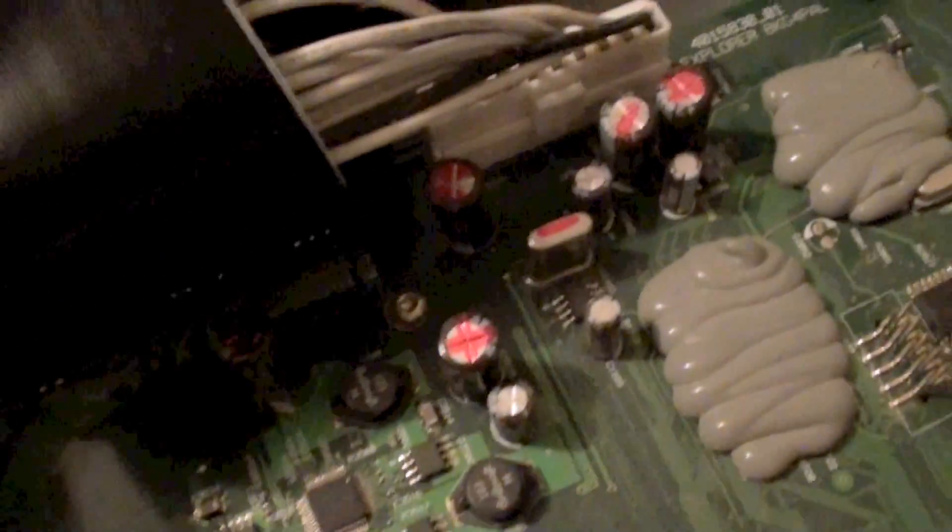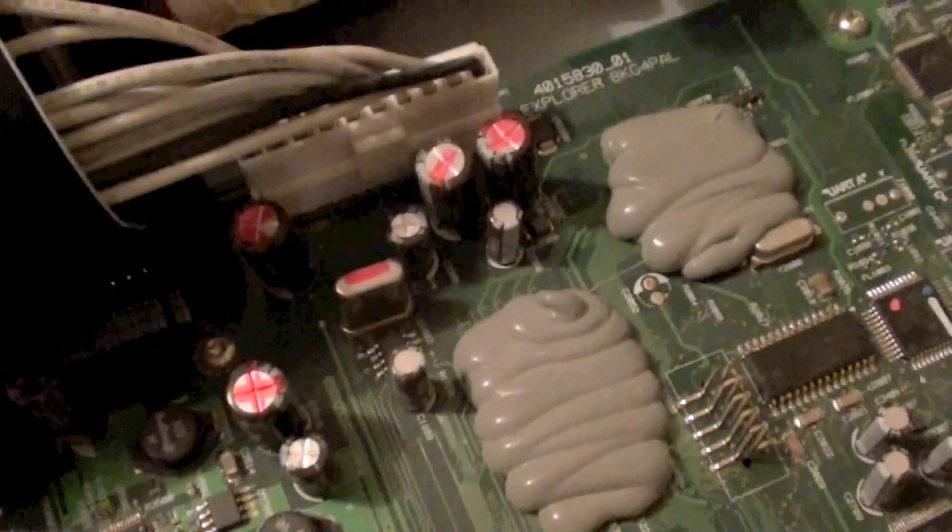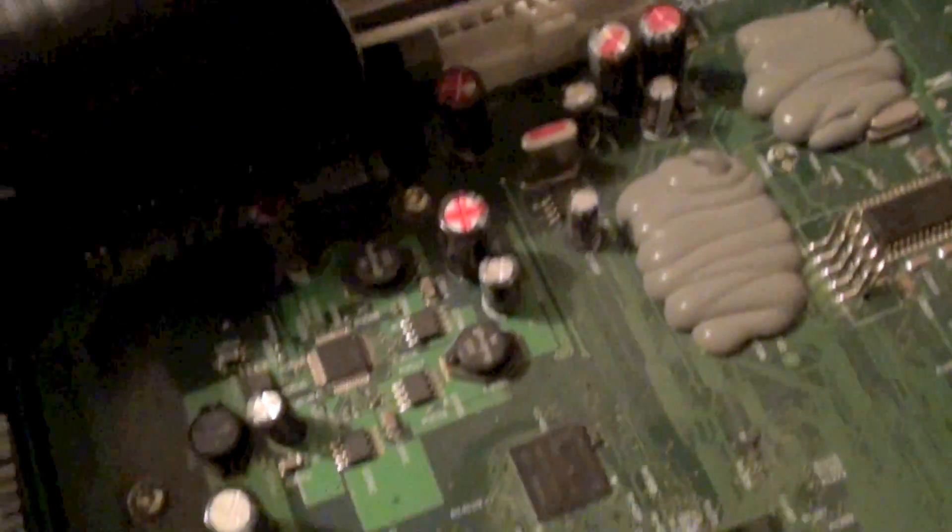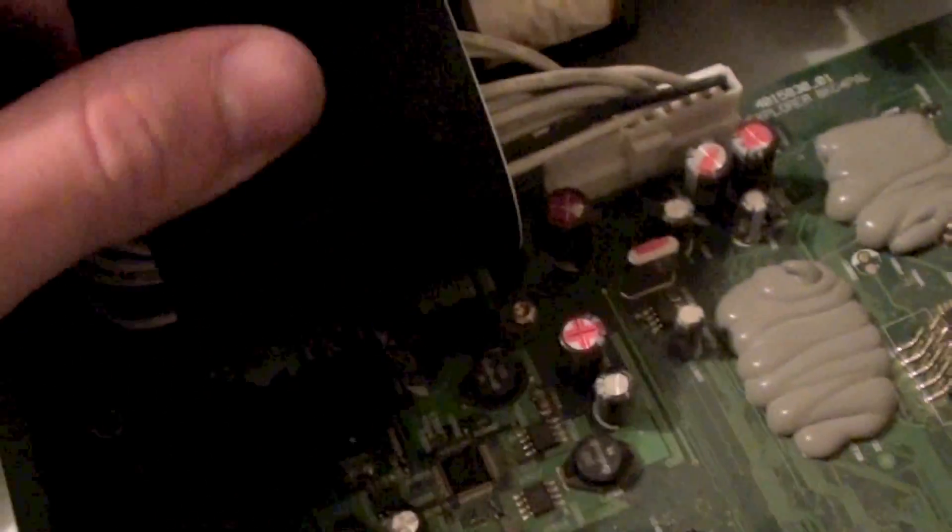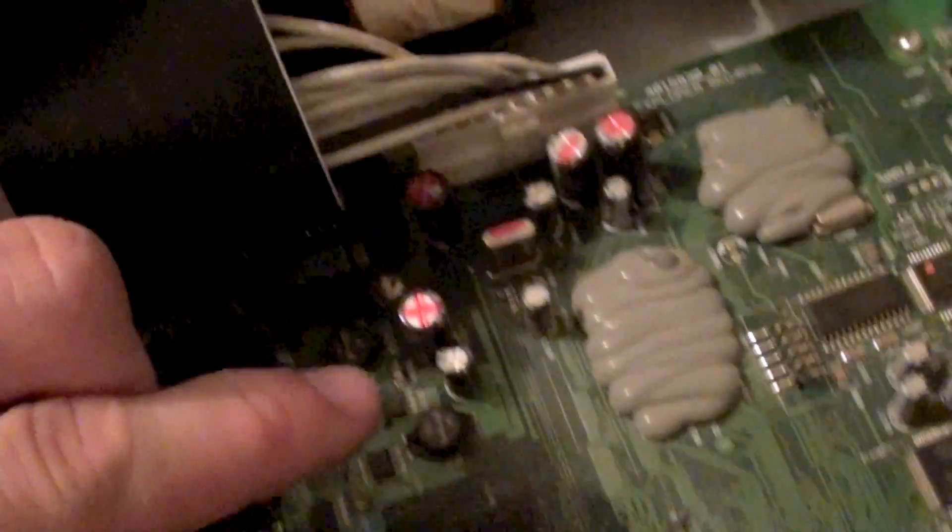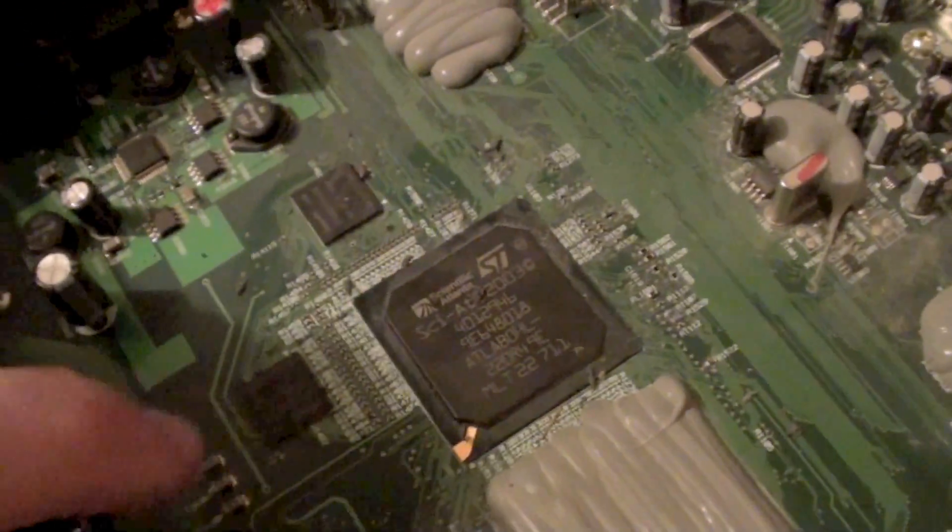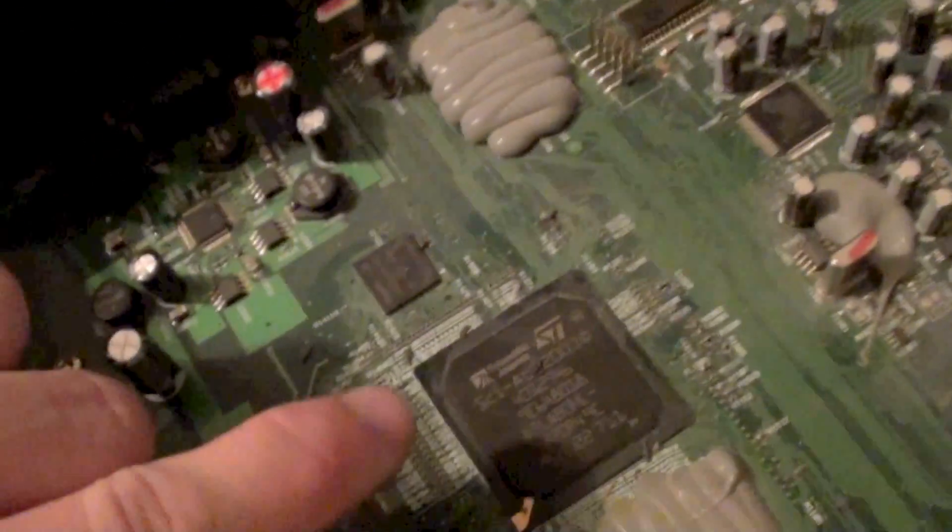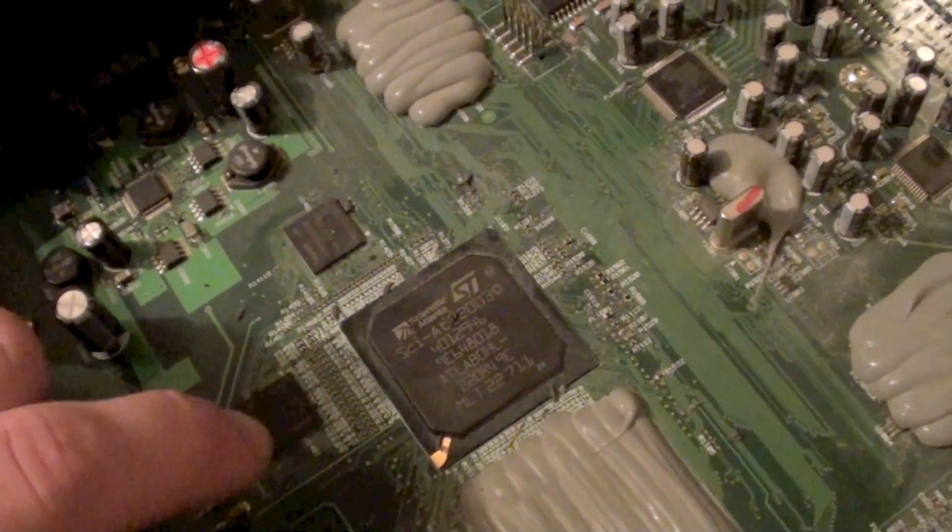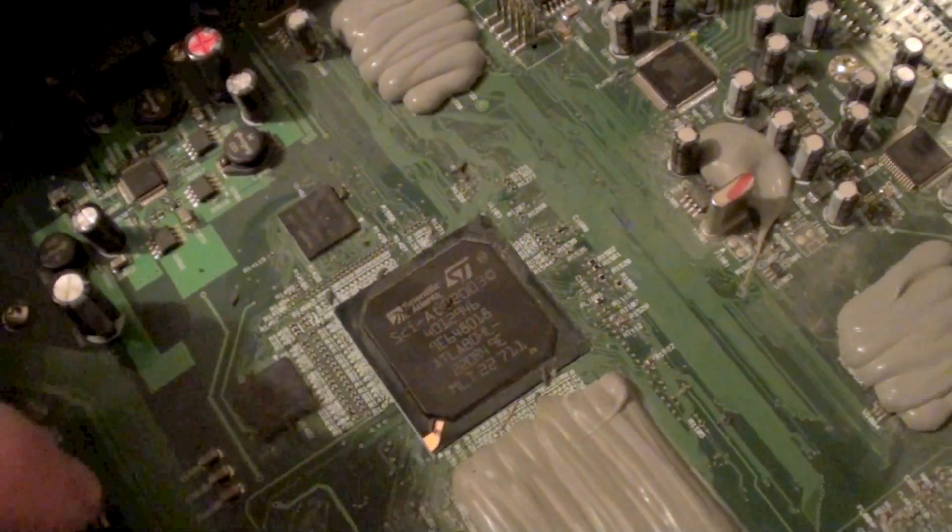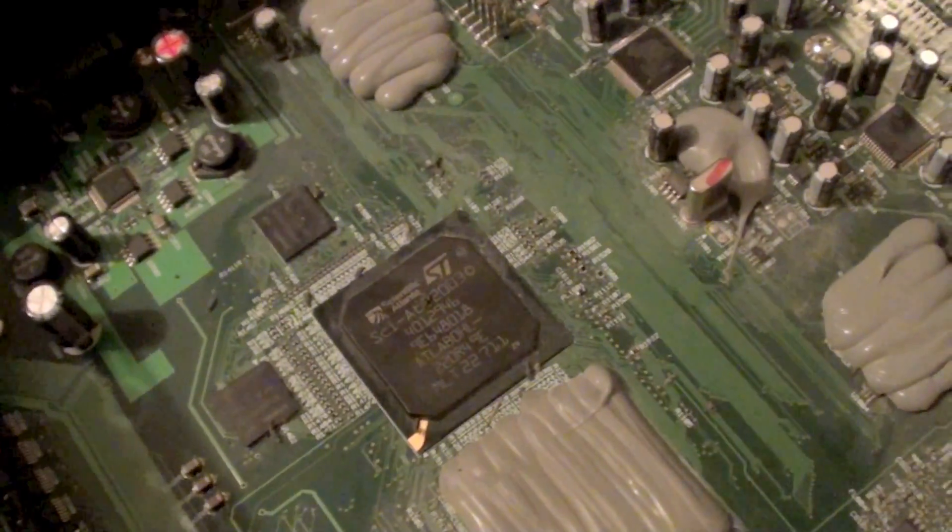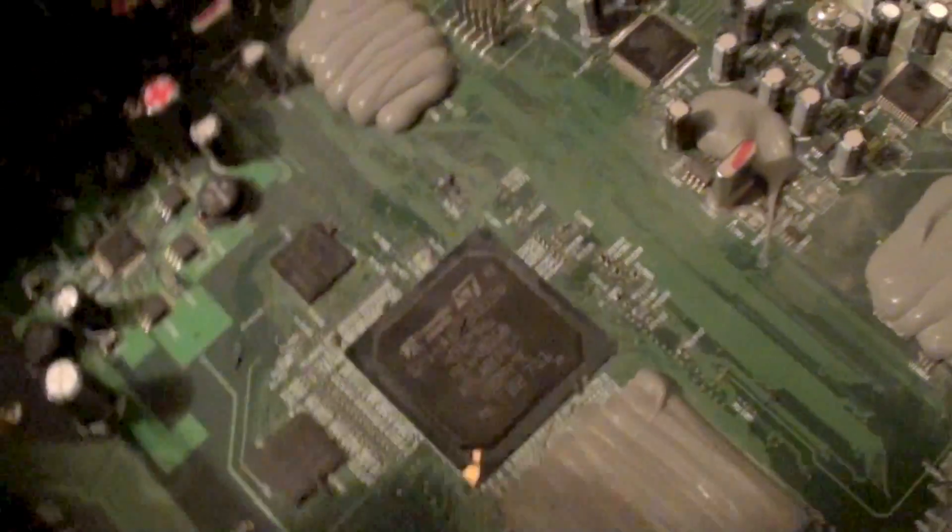We've got a few other discrete components here. We've got some capacitors, a crystal and a few other bits. The IDE connection here, if you follow the tracks on the board, goes straight into the secure media processor. So that processor is going to be handling all of the data for the hard drive, the user interface and just about everything else.